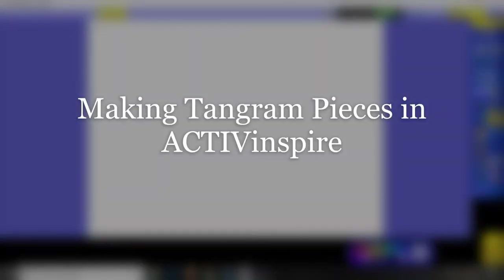Hello, I'd like to show you how you can make Tangram puzzle pieces in Active Inspire.